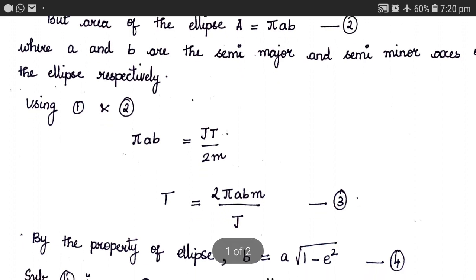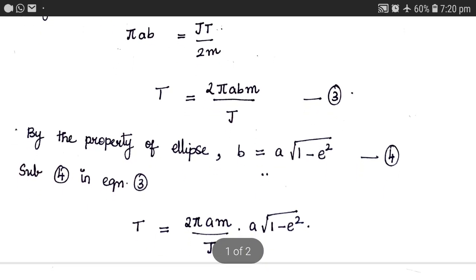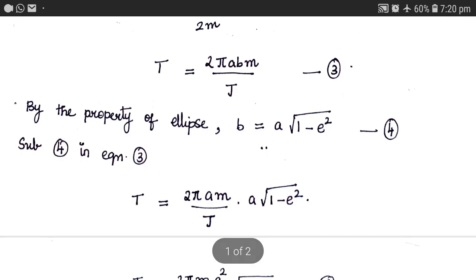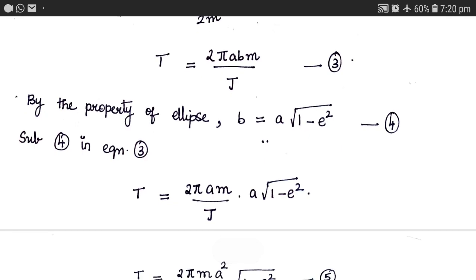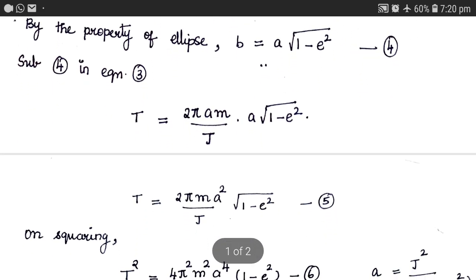By the property of the ellipse, the semi-minor axis b is equal to a times the square root of 1 minus e squared, where e is the eccentricity of the ellipse. Substituting the value of b into equation 3, the time period T becomes 2 pi times M times a squared over J, times the square root of 1 minus e squared.